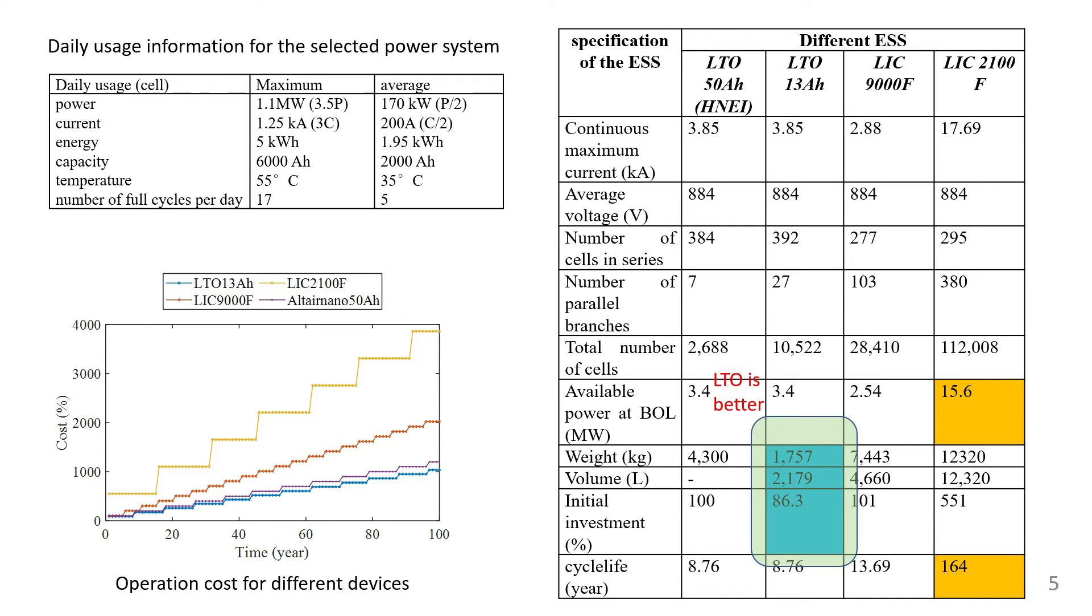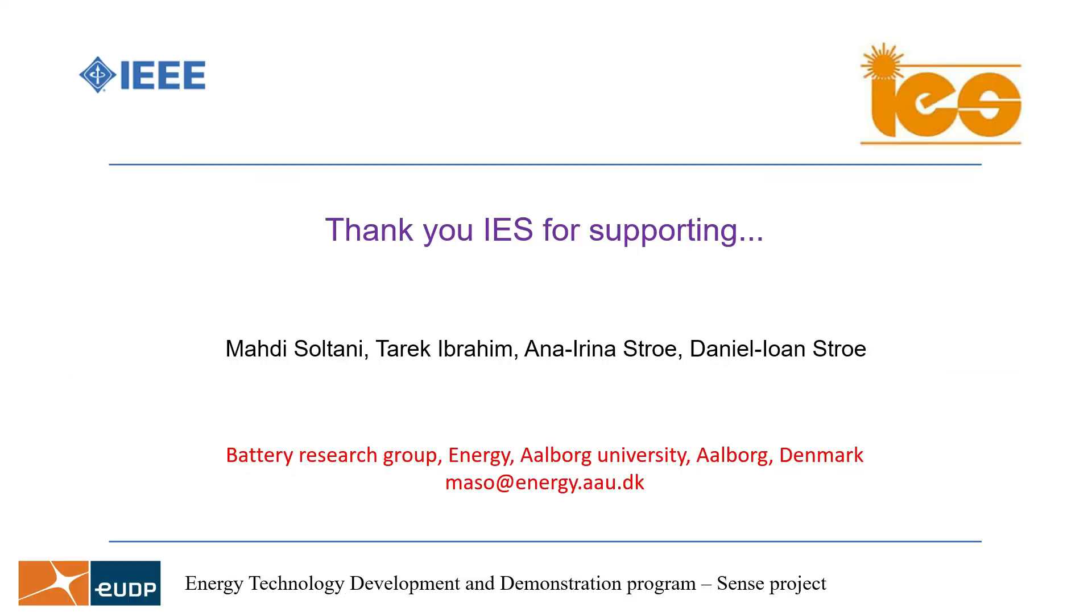LTO-based energy storage systems also show a lower operation cost during the lifetime of the energy storage system.